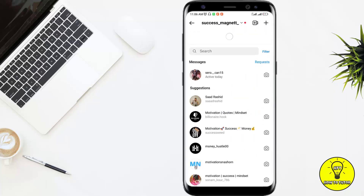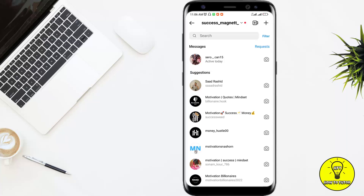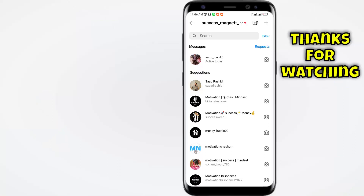Now I will check my messages, and here you can see I have only one message left, but I haven't deleted my other chat. So this is the only way if you want to archive a chat on Instagram. Hope you have got your solution.